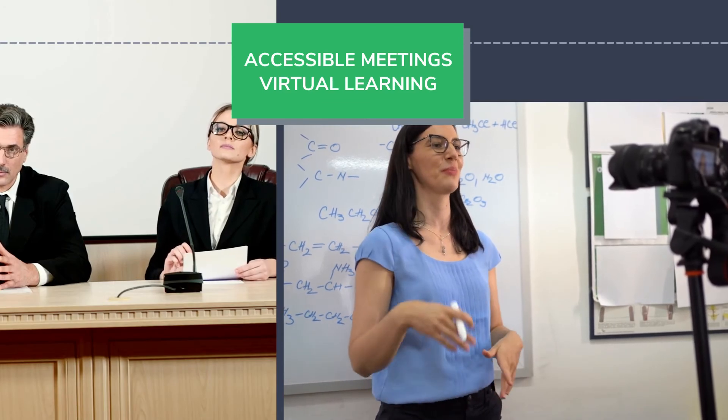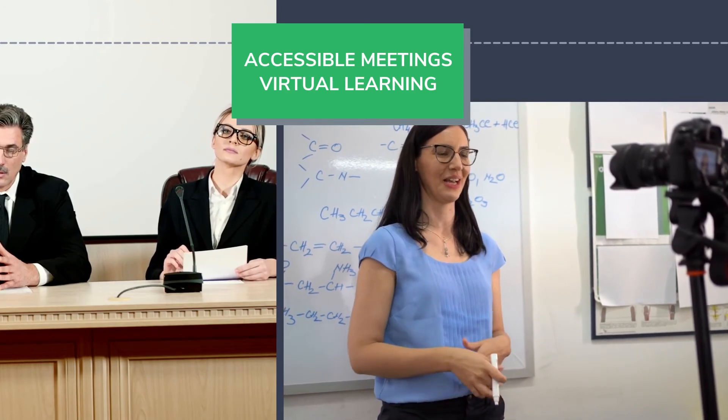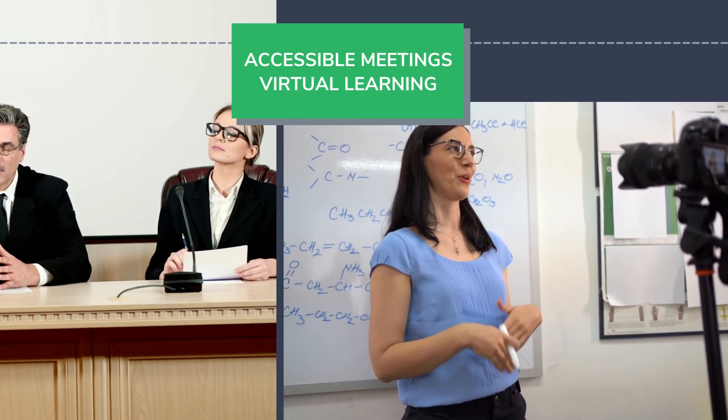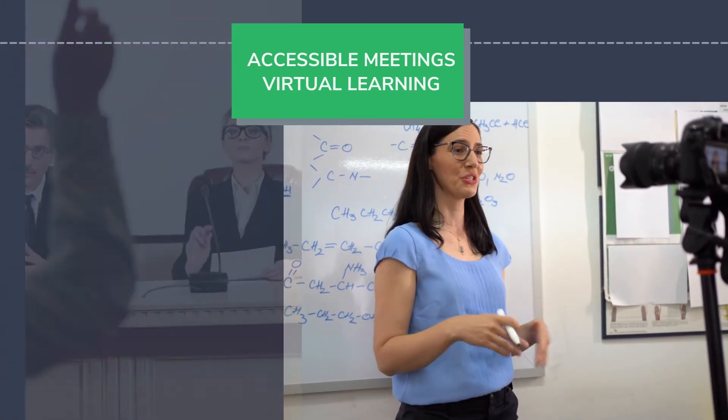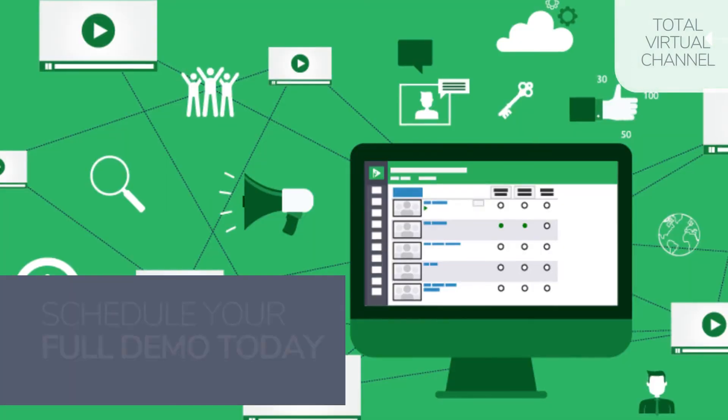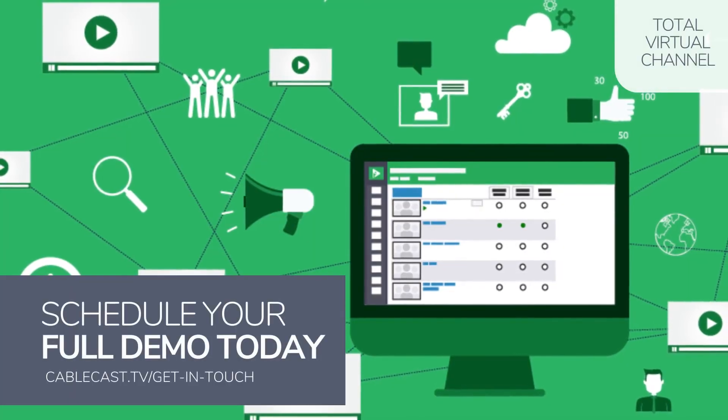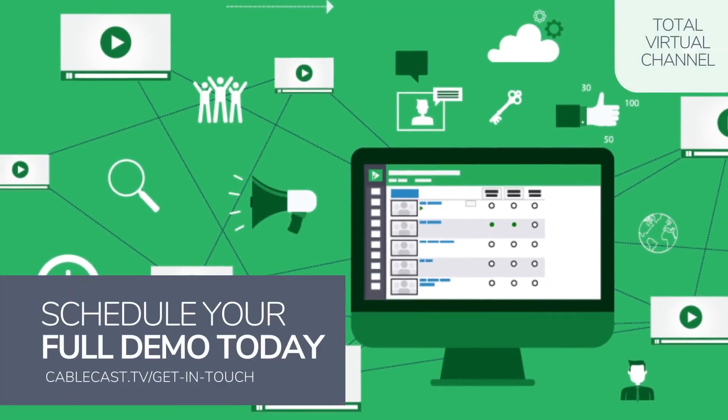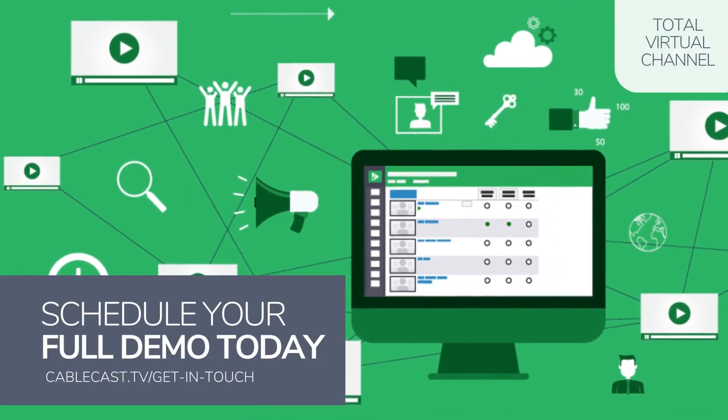Cablecast video servers are powering over a thousand cable operations, as well as school districts, municipalities, and more. So contact our team today to find out how Cablecast can work for your next project.